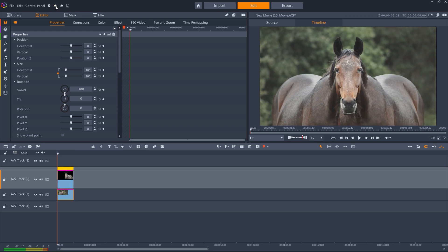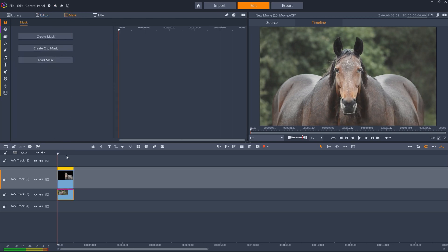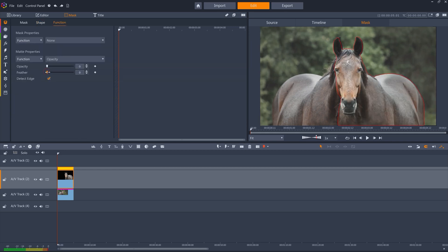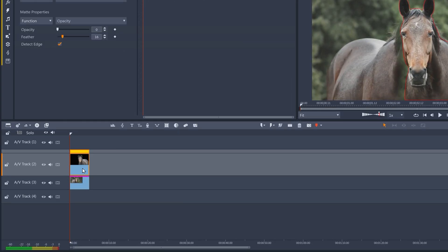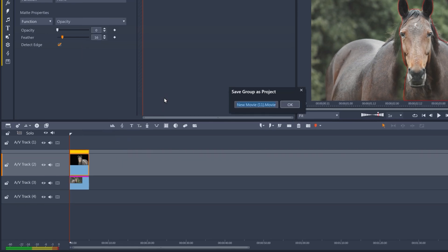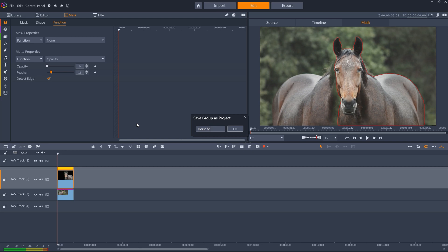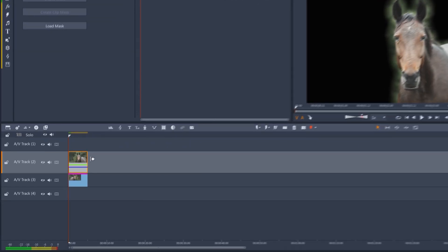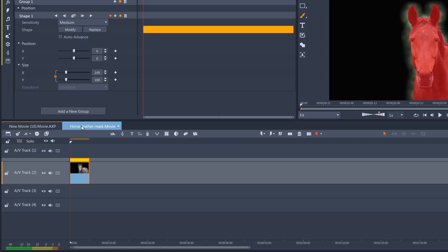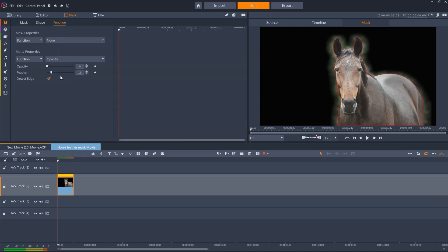But I'll first add a bit of feathering to the opacity effect. Then I'll right-click the clip, select Group, then Create Nested Project. This creates a new subproject within my project. And if I double-click into this group, you can see I now have two timeline tabs, and I'm able to edit the nested project, then flip back to my main timeline.